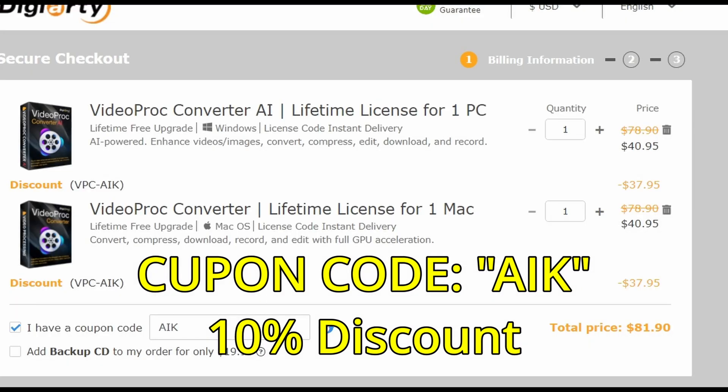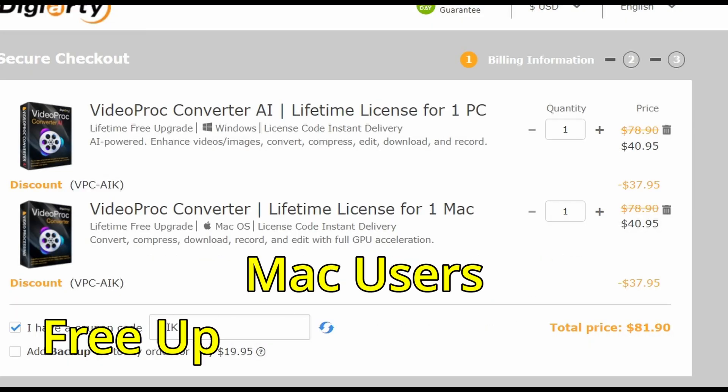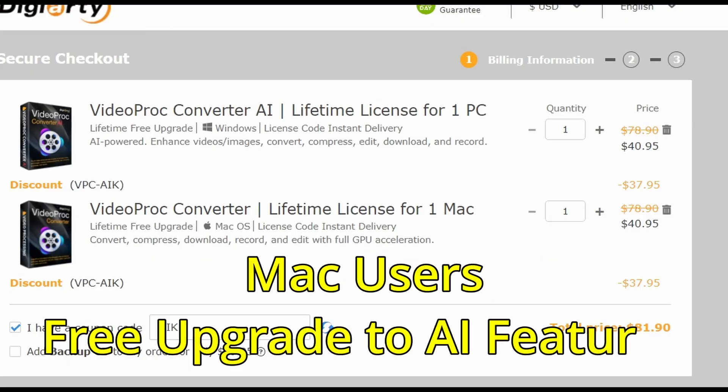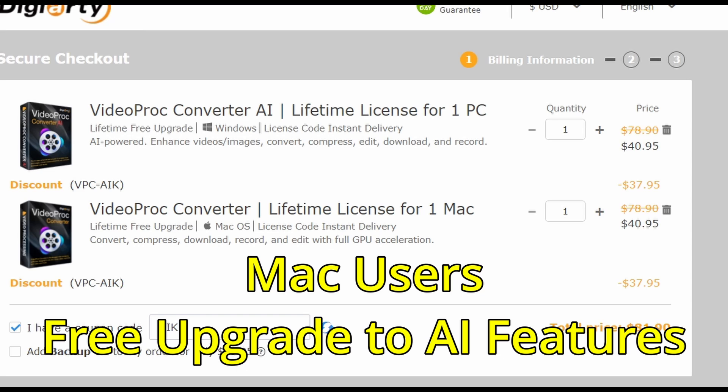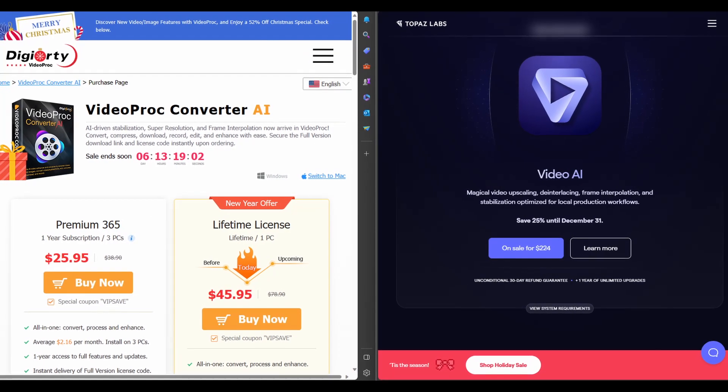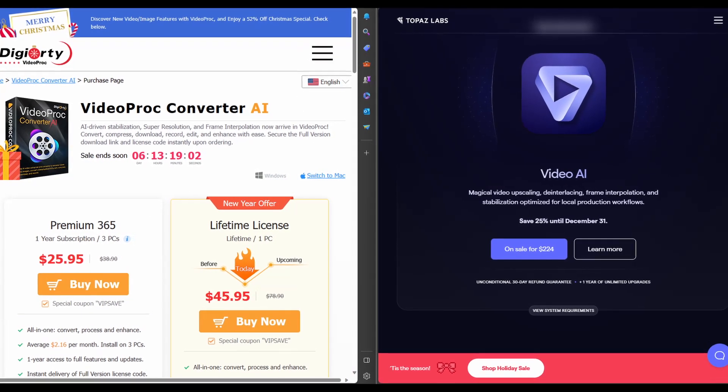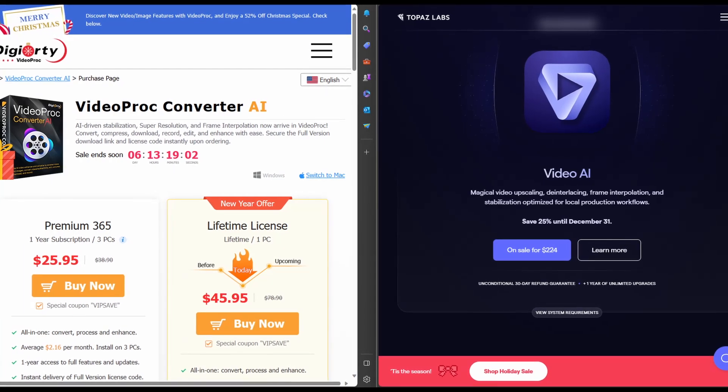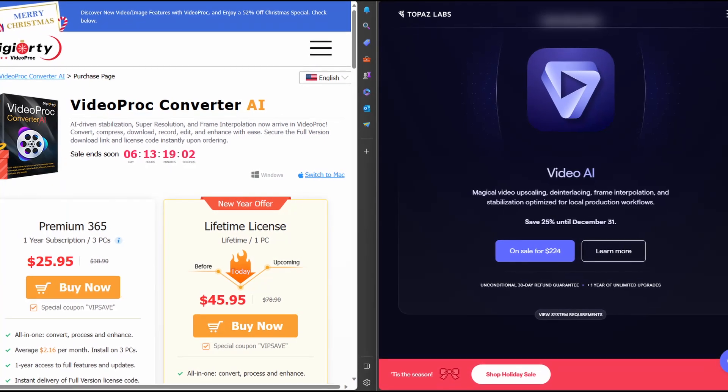Mac users can't use AI features yet, but they will receive a free upgrade once it's available. In direct comparison to other AI tools, this software is worth every penny.